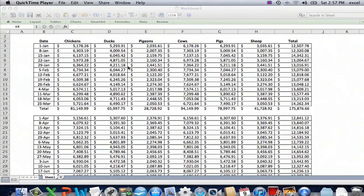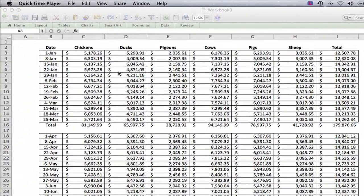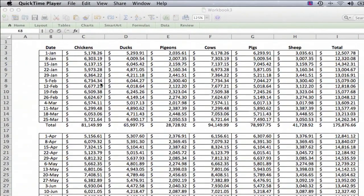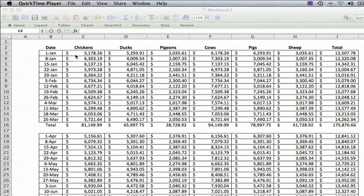So I have an example here. This is a made-up chart of profits of a business and as you can see there's different kinds of animals.